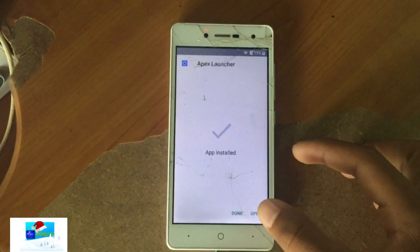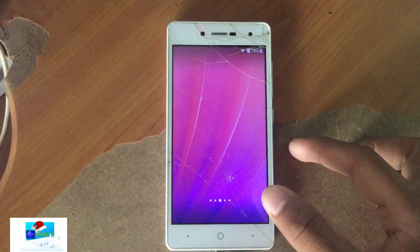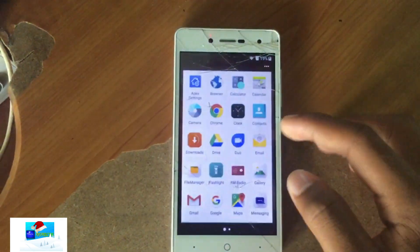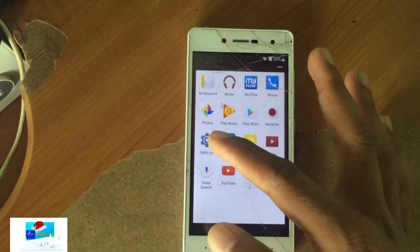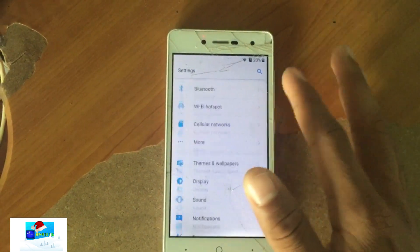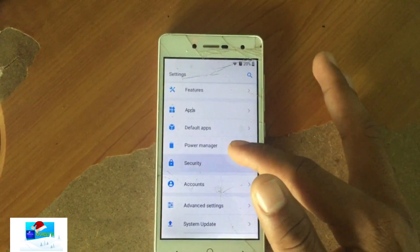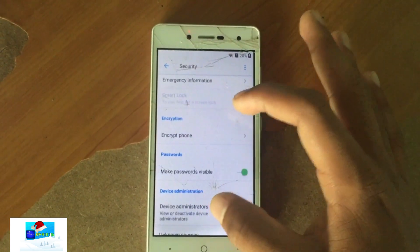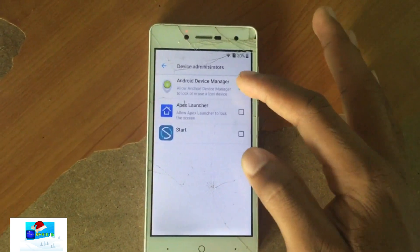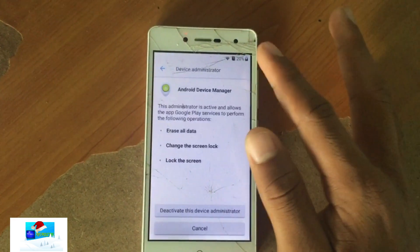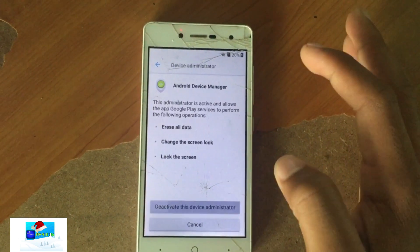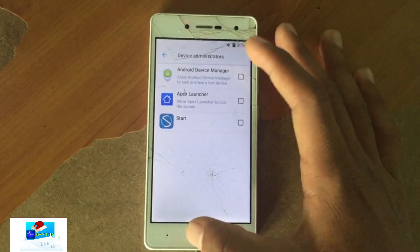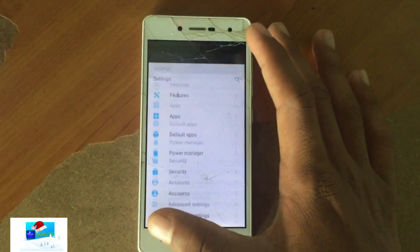Apex Launcher is now installed — open it and you can see we are immediately on the home screen. Now go back to Settings, go to Security and Device Administrators, and turn off Android Device Manager — deactivate it. Then press back until you return to your home screen.